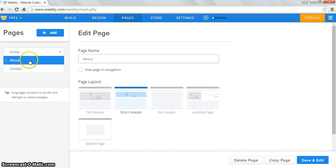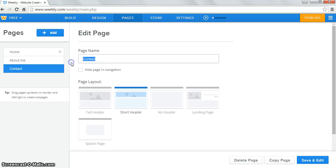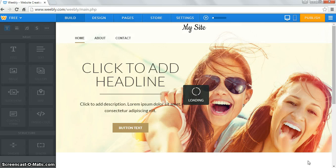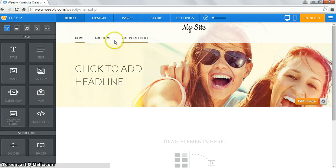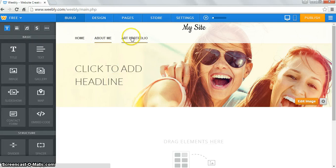I'm going to click on about and rename it to 'about me.' Then I'll click on where it says contact, erase that, and rename it 'art portfolio.' We go down and hit save and edit, and you should see your three pages appear up at the top. I can click between them. When you actually have elements on the page, that's when you'll be able to see the difference.